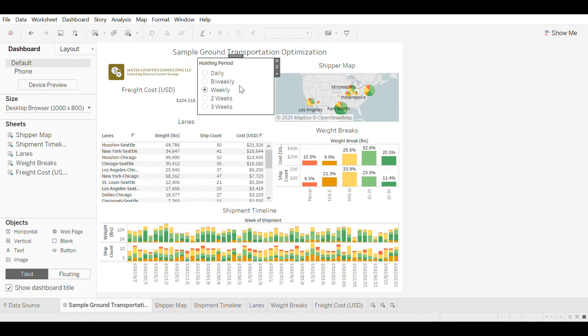But in summary, that's how you can use simulation models and connect them to a dashboard like this one to uncover low hanging cost savings in your transportation network.